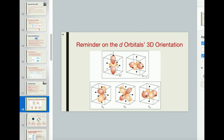For the three on the bottom, the x, y, and z axes are not going through the lobes — they're not going through any regions of electron density. All of them go only through nodes. For dxz, every one of the lobes is situated in the z-x plane. For dyz, all the lobes are in the y-z plane — the x-axis completely bisects the node. For dxy, all of the lobes are in the x-y plane and the z-axis bisects the node.